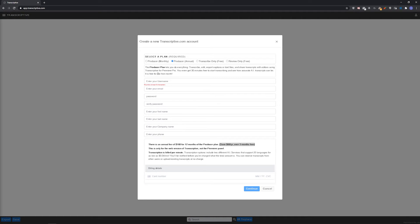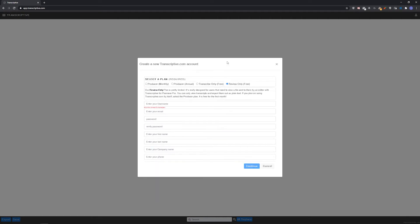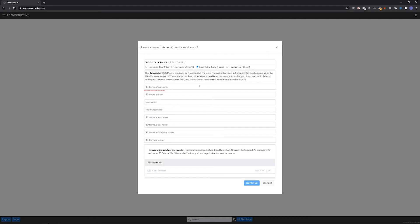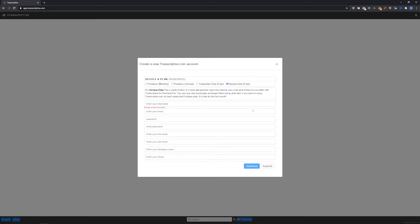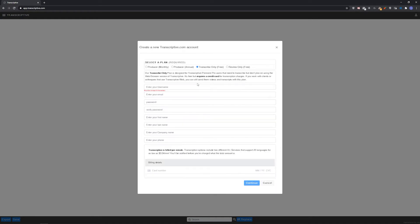Free accounts have two options: review only and transcribe only. The only difference is that review only doesn't require a credit card. With the free account, the credit card is only used to cover transcribing costs. So if you want to transcribe, select transcribe only and enter a credit card. And if you only need to view and export transcripts you're receiving from other users, select review only.